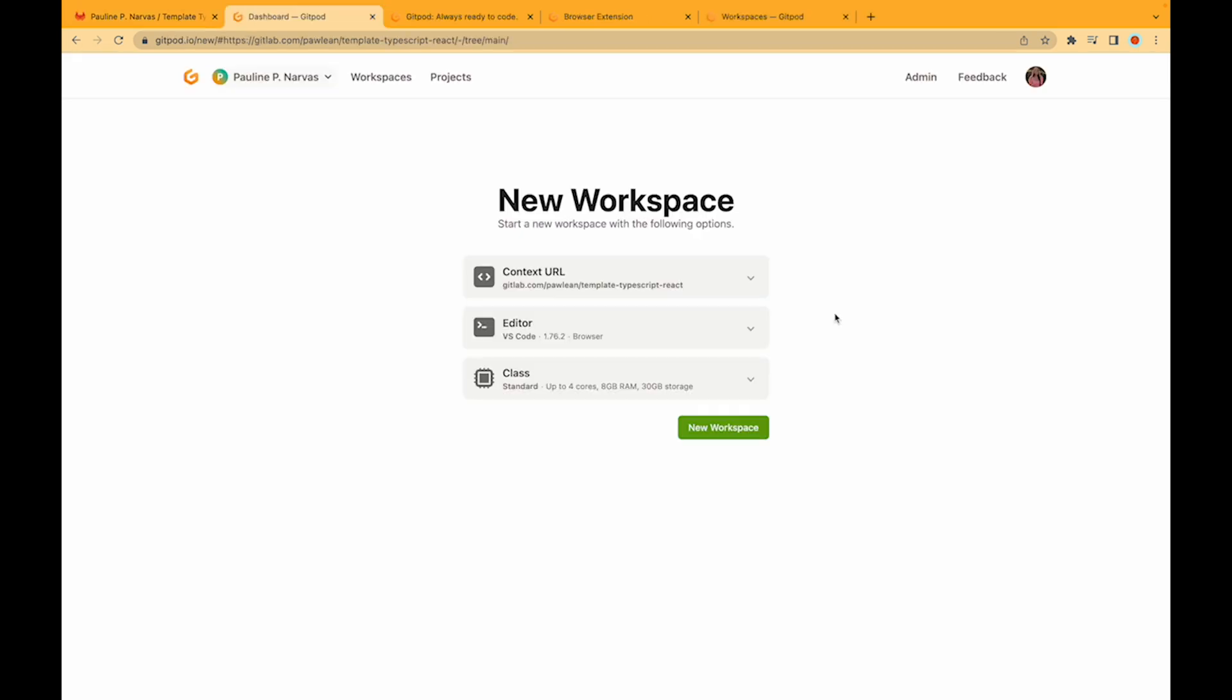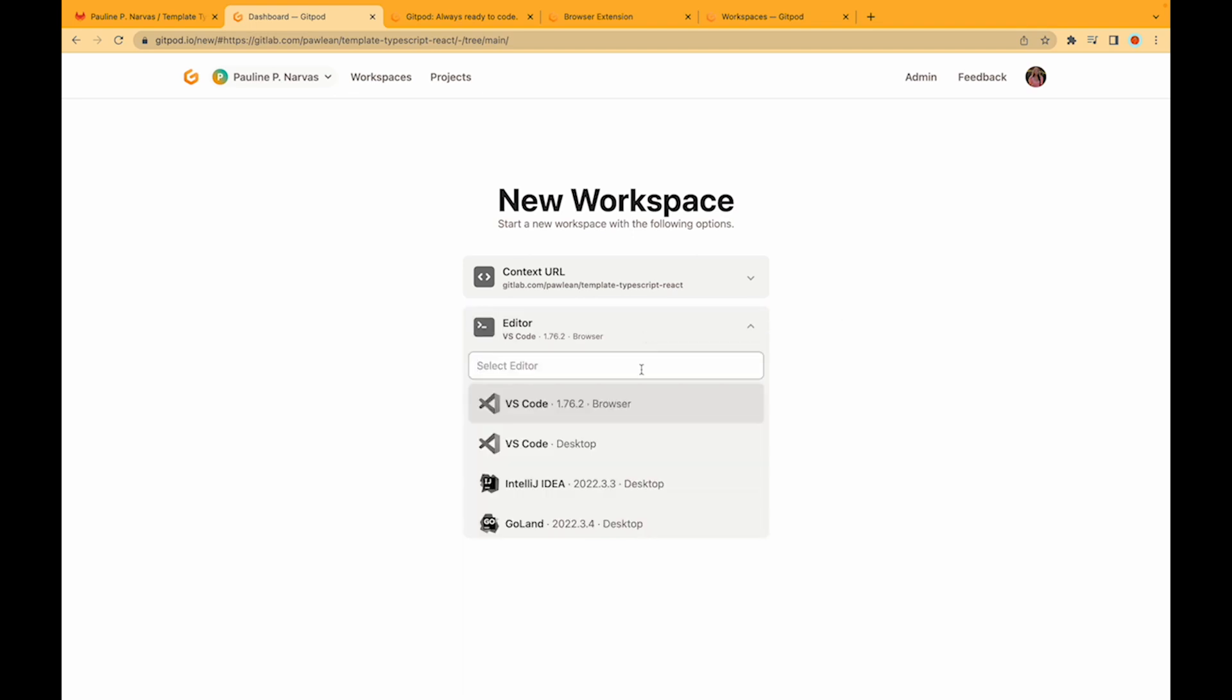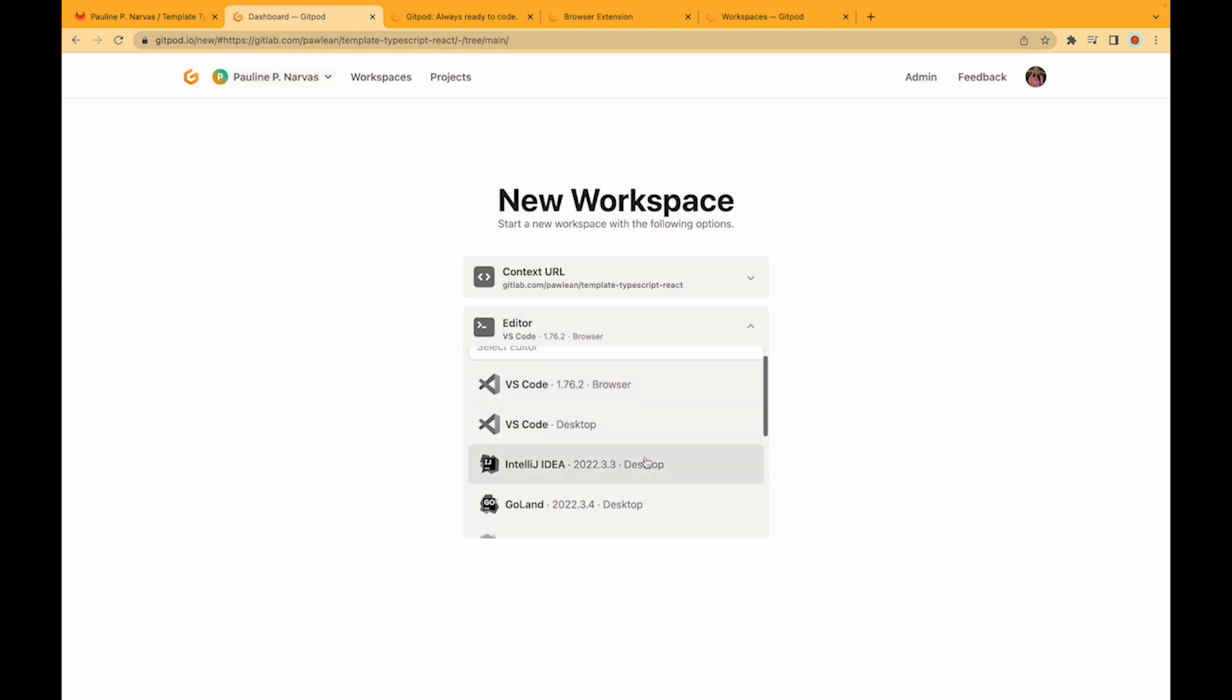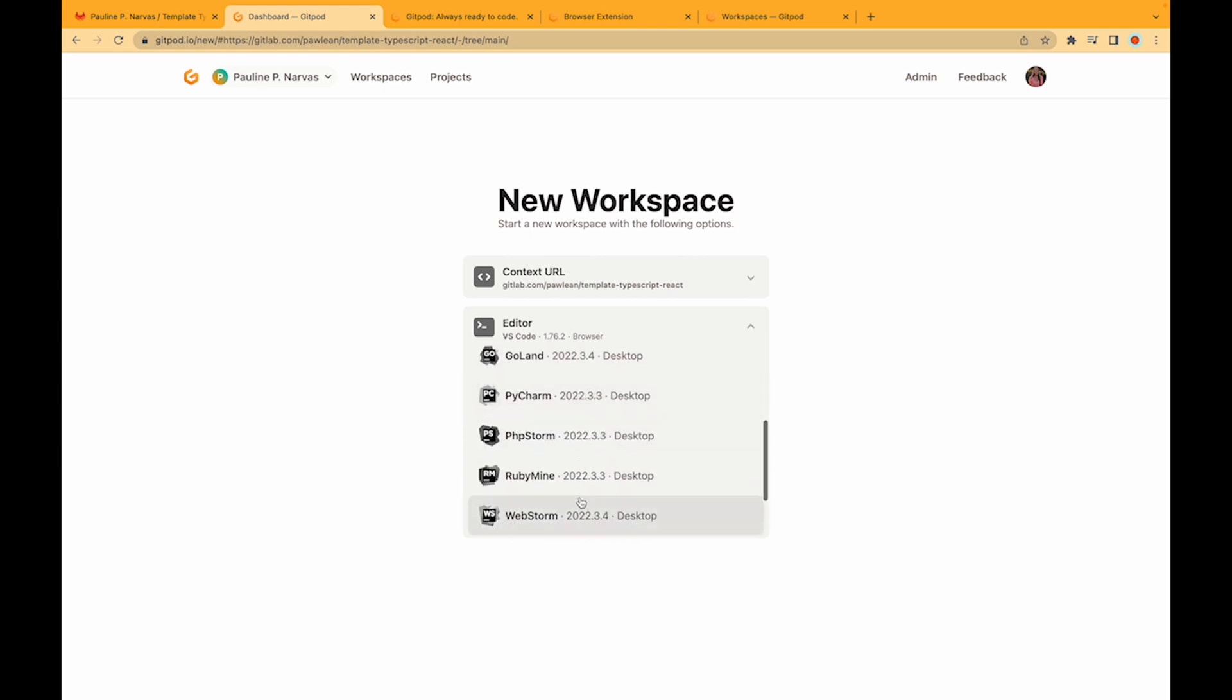As you can see this gives us an option to change our editor. We are going to open the Gitpod workspace in VS Code but you can also use JetBrains IDEs such as IntelliJ, Golang, PyCharm, etc.